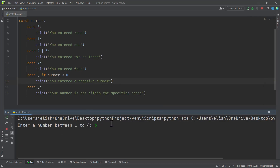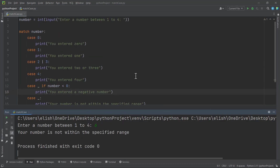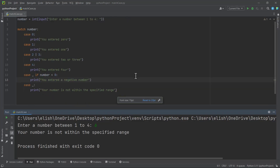And if we type anything above four — like six — we get 'your number is not within the specified range'. So this is one way to use the match case statement. You can read more about it, find exercises, and explore further. We'll use it again when we write some programs. Bye-bye for now — see you in the next video where we'll talk about how to handle errors in Python.